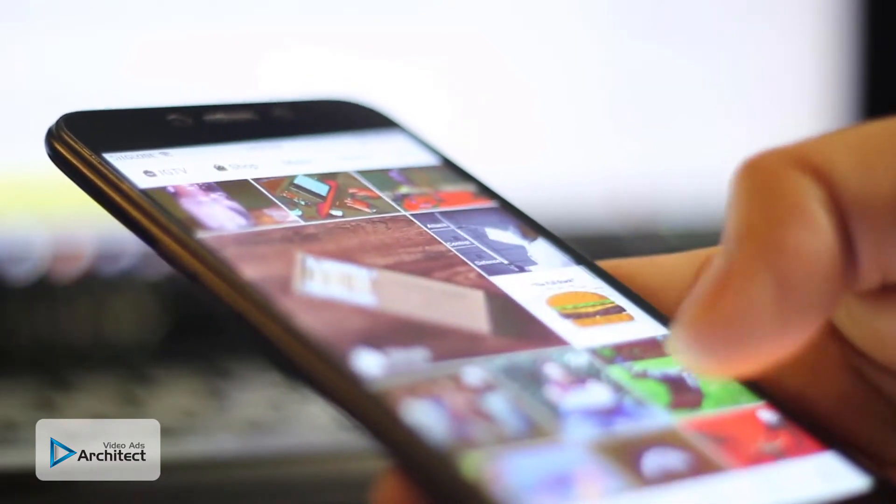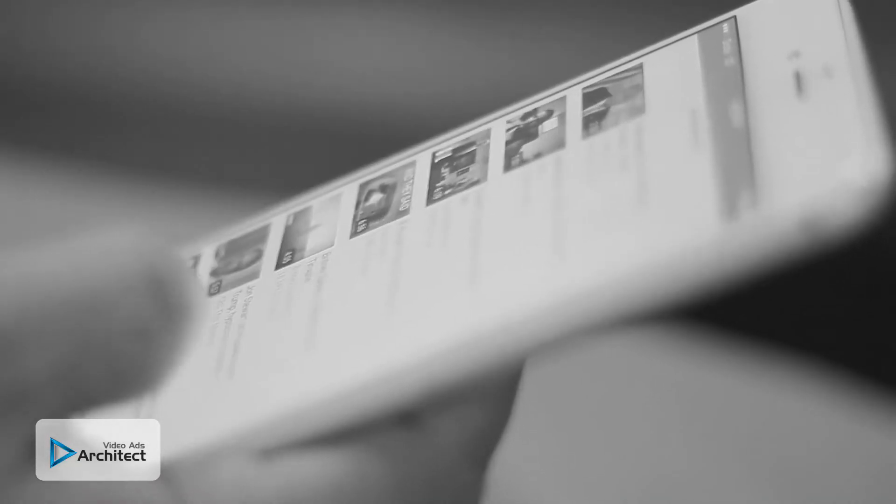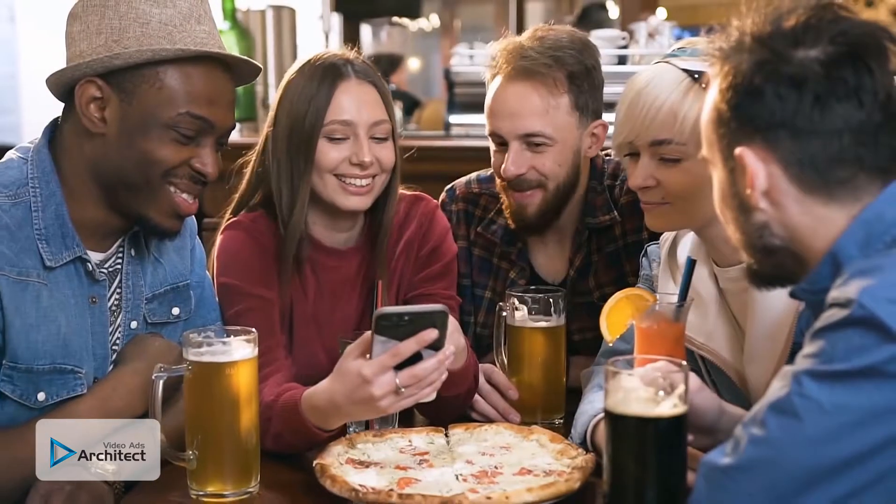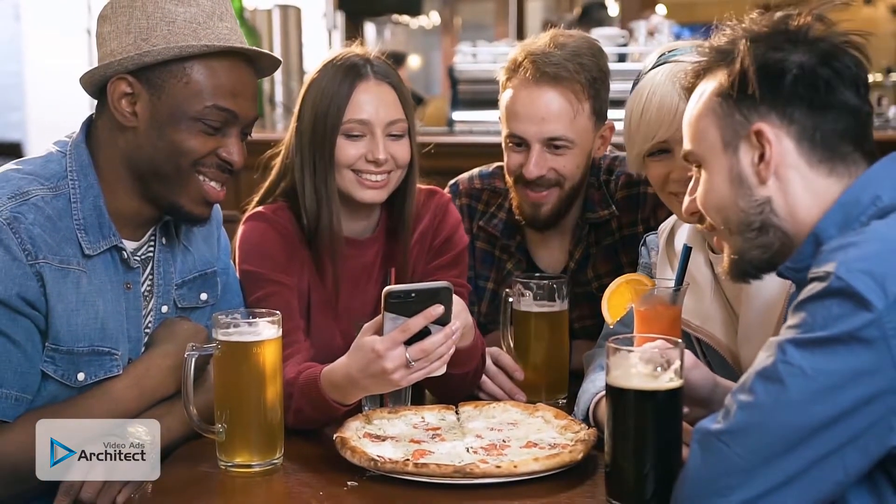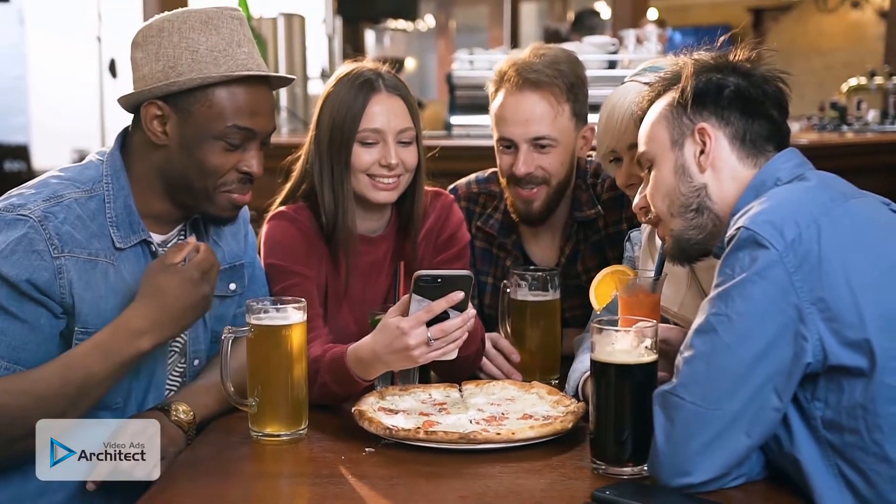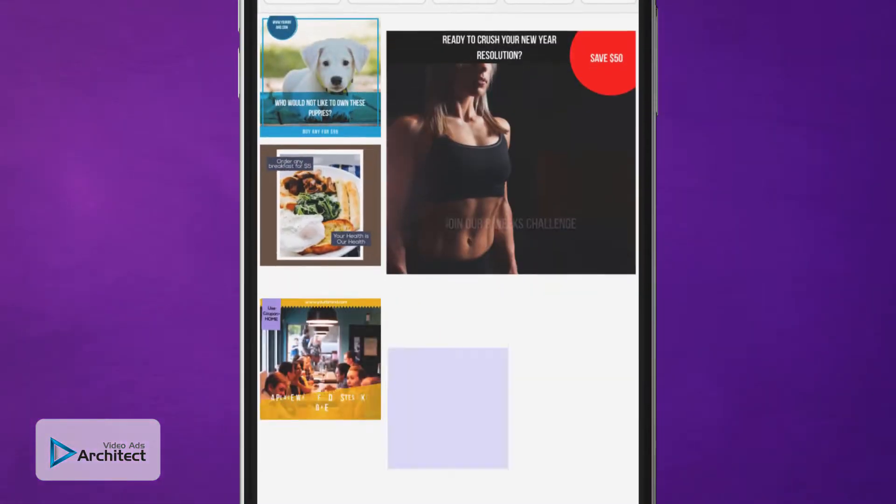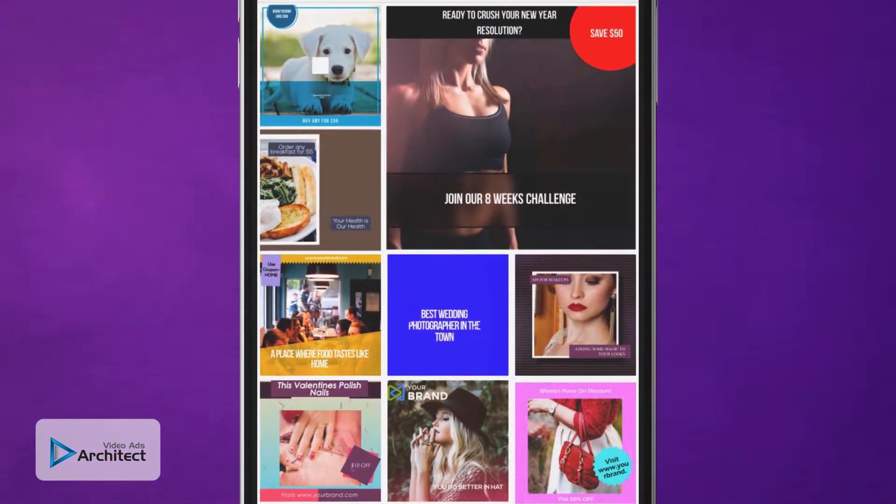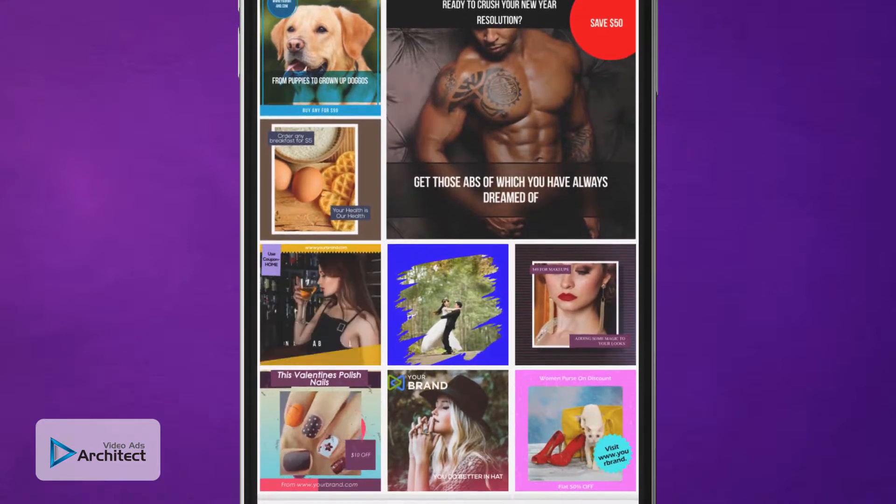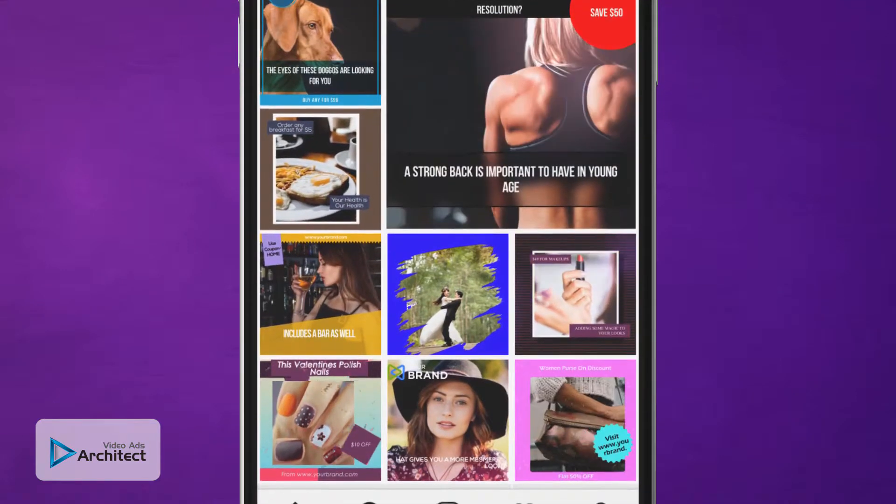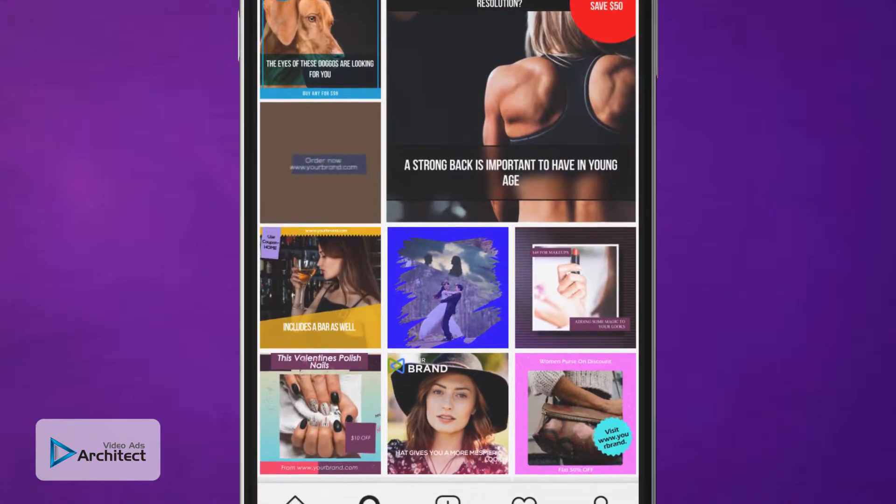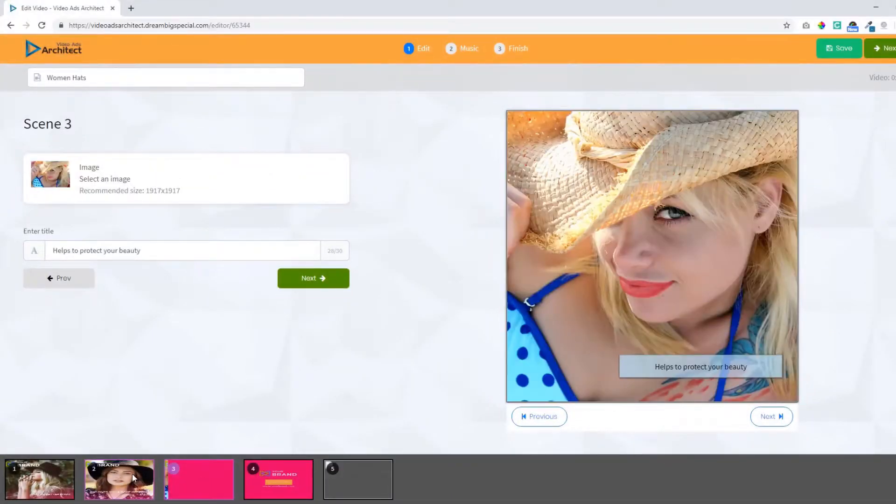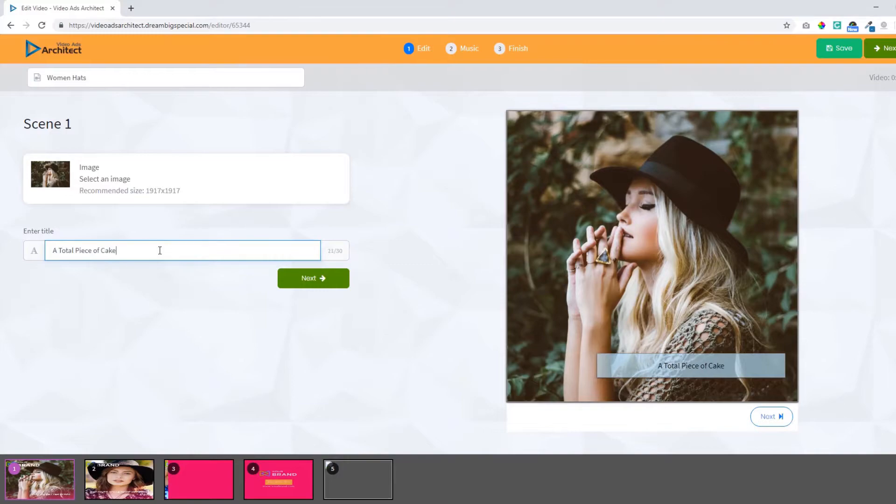That brings us to Video Ads Architect. Ever notice that square videos and video ads dominate social media much more than the standard rectangular YouTube-style videos? That's because they provide a better viewing experience for mobile users. With Video Ads Architect you can easily create square videos and even convert your existing videos to square format with just a few clicks. You get a full array of tools and templates that make it a total piece of cake.